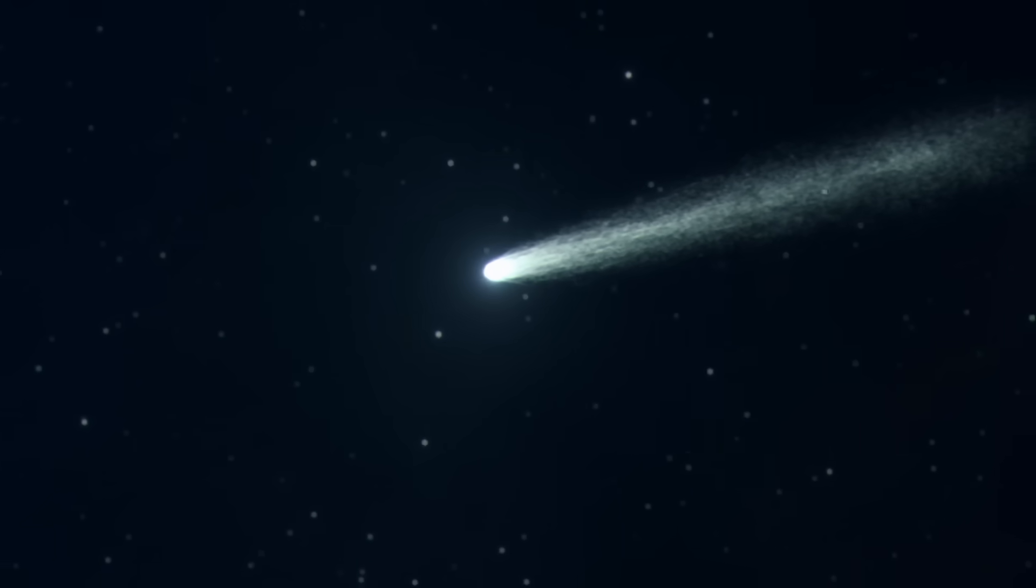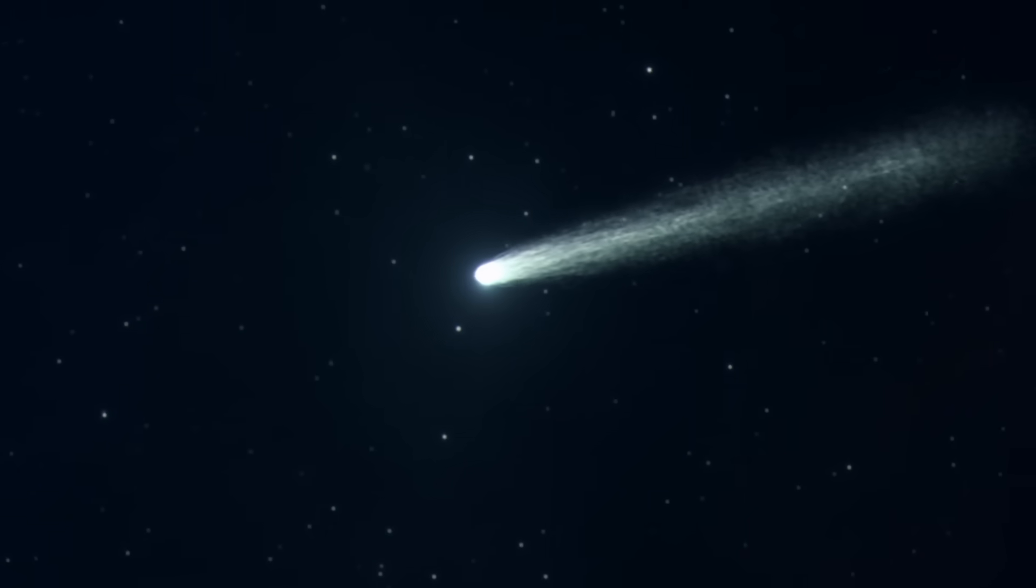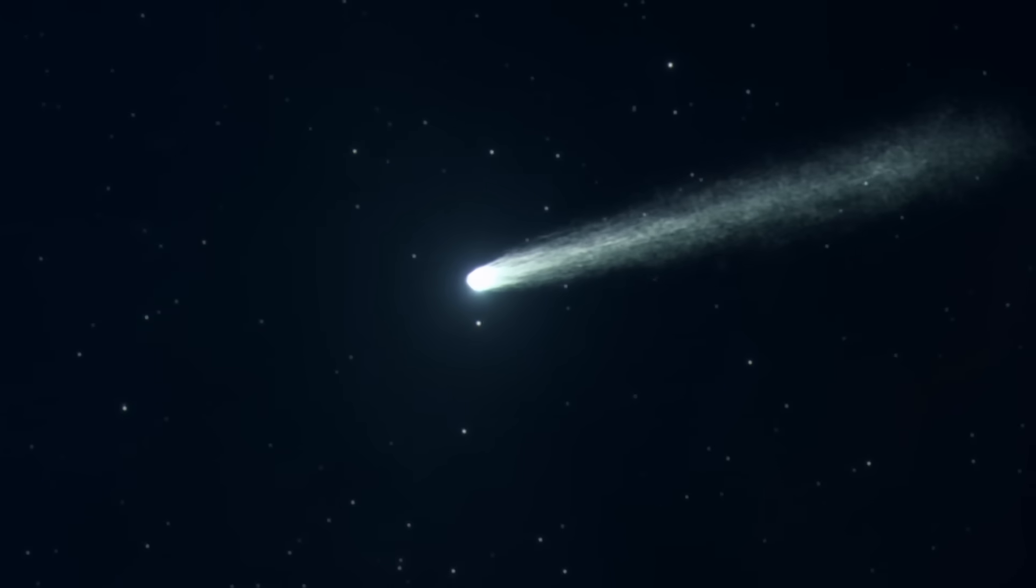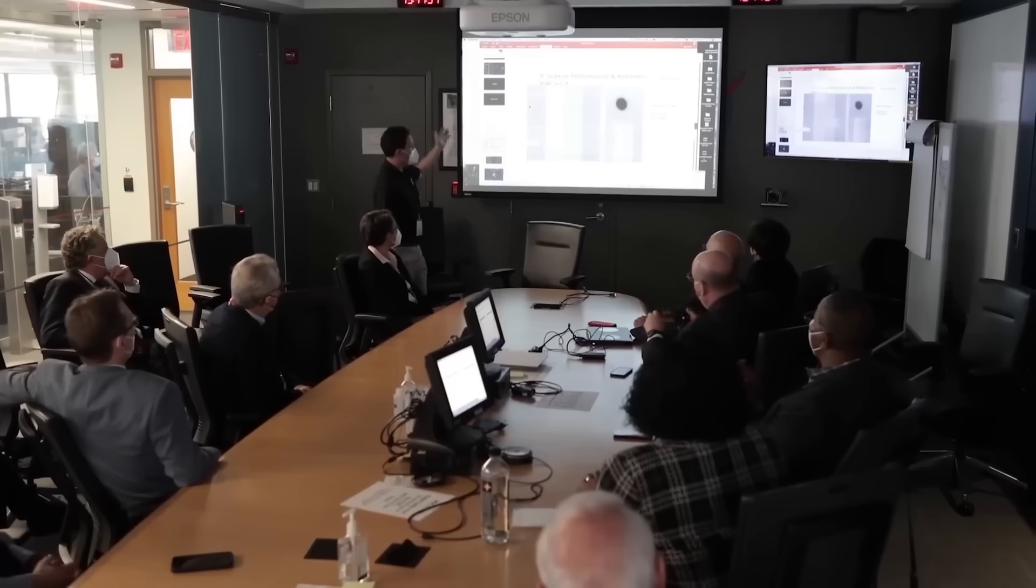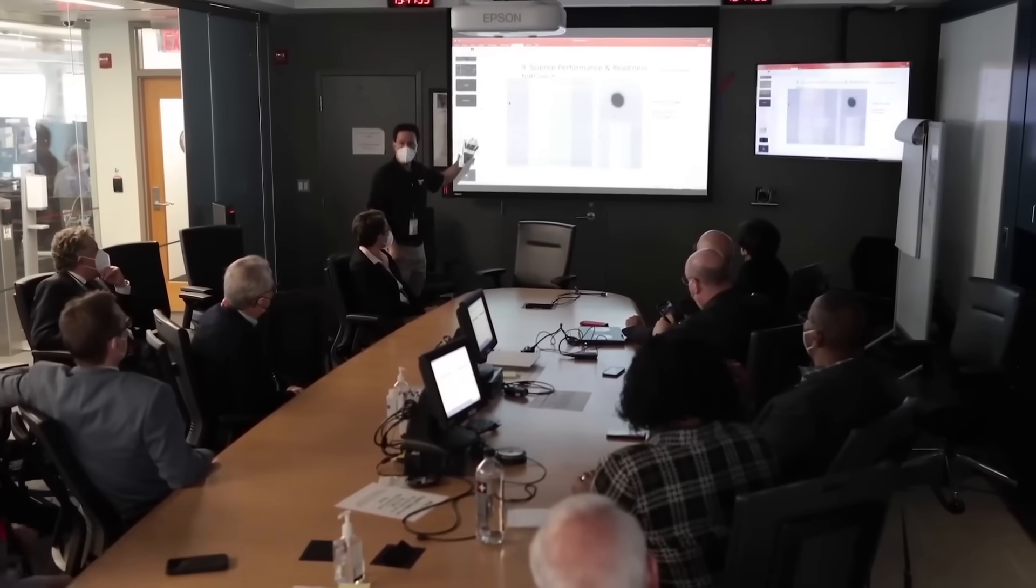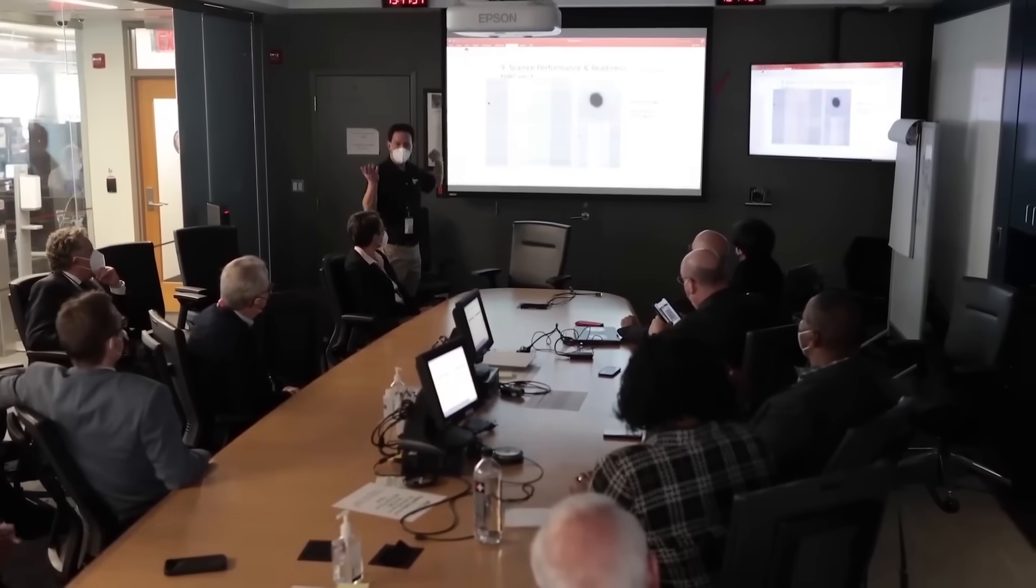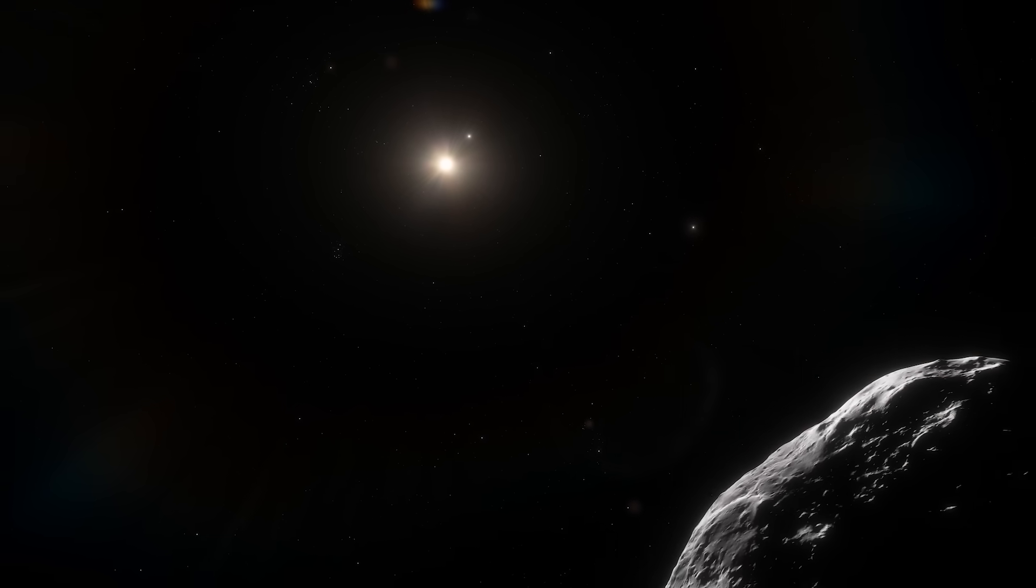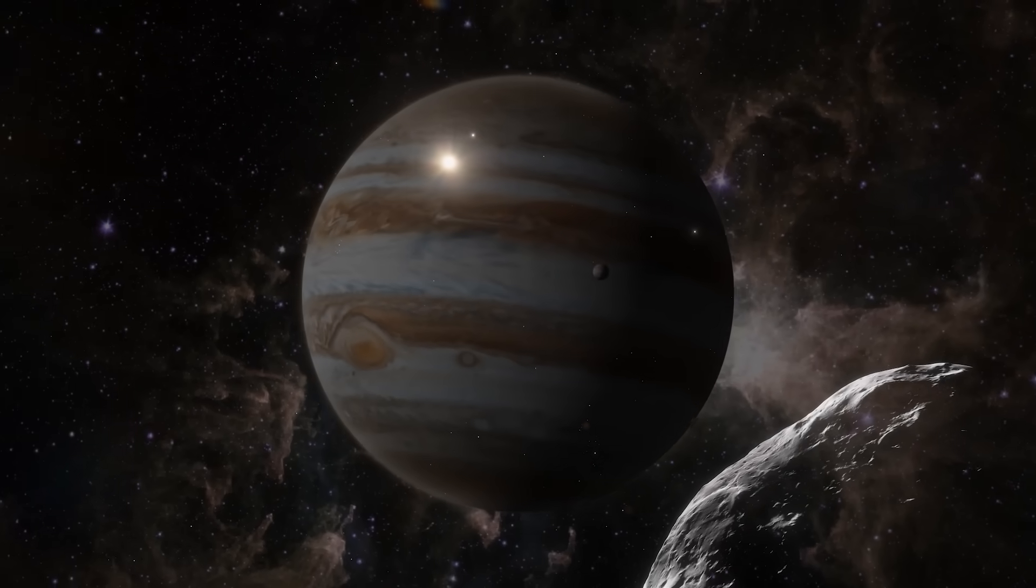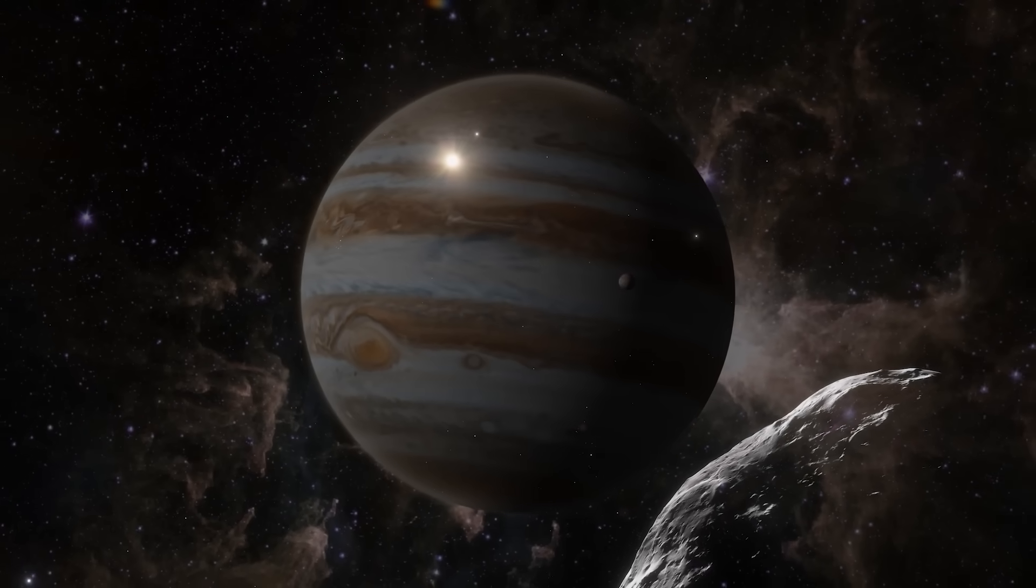But the real shocker isn't just where it came from, it's what it might be doing. Astronomers are now buzzing about a revolutionary idea. These objects might be literal seeds for the birth of gas giants.